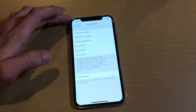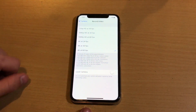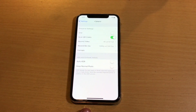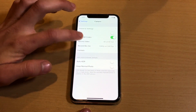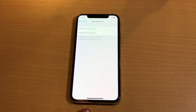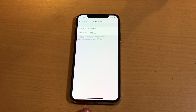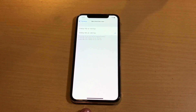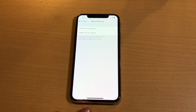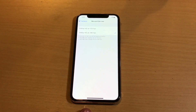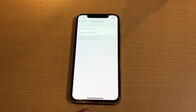Now jumping back to slow-mo, it's the same exact process. You have two options: 1080 at 120 frames per second or 1080 at 240, which are the new options for slow-mo. Previously they only offered 720p as the resolution, but on the iPhone X it has now bumped up to 1080p, which is super nice.